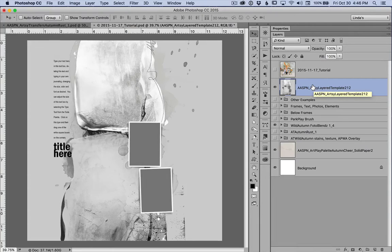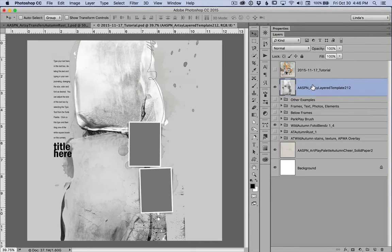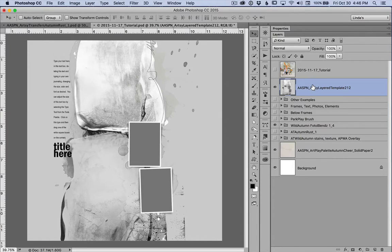To keep this video short, I'm simply going to walk through the layers panel for this page with you. But this is where I began my page design with this template.